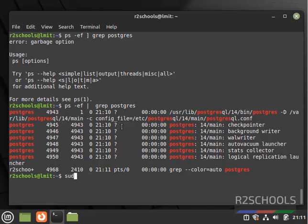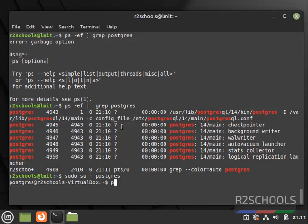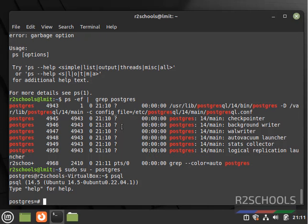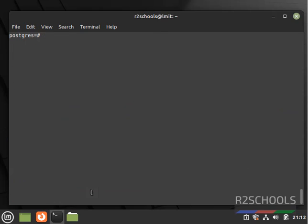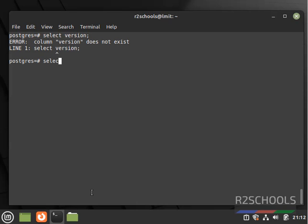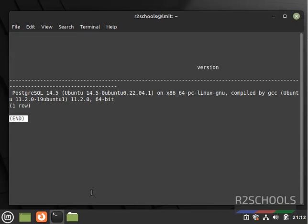Let's connect to PostgreSQL. We have switched to the postgres user. Now run psql to connect to PostgreSQL. The psql shell version is 14. This is the PostgreSQL version. Let's verify by running: SELECT version(); We have installed PostgreSQL 14.5.